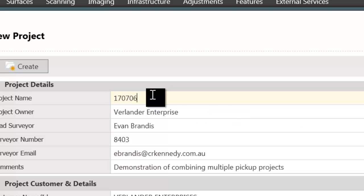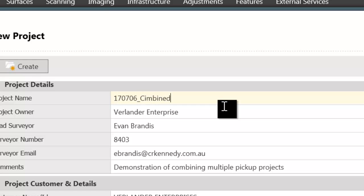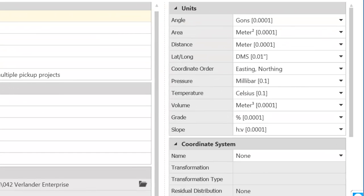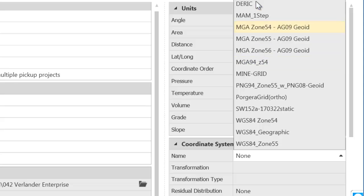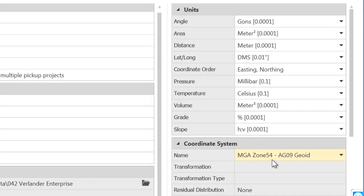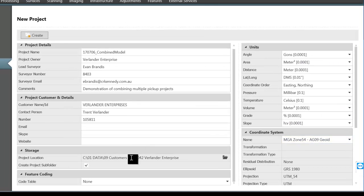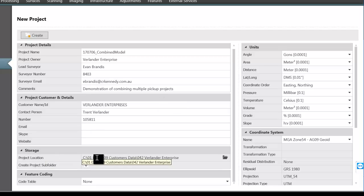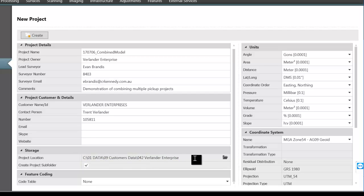Next I'm going to just create a job. I'm also selecting a coordinate system here which is MGA zone 54. One other thing to note on Infinity is that you need to choose the project location when you're building a project, so I've put it inside of the relevant Customs folder.